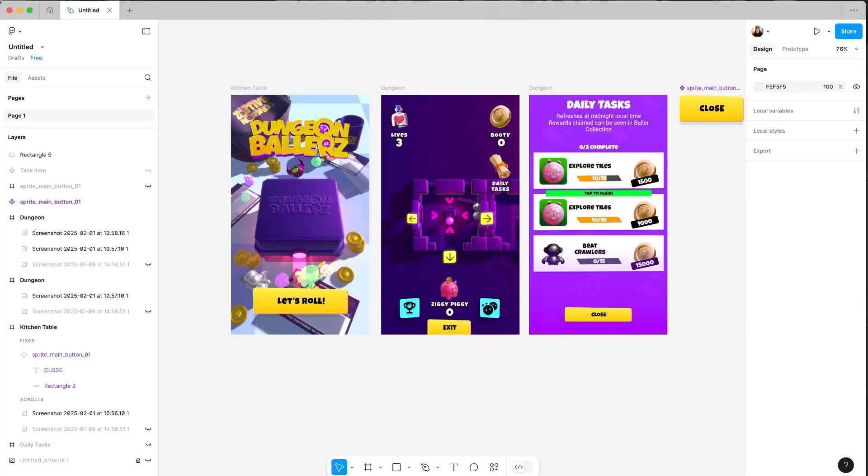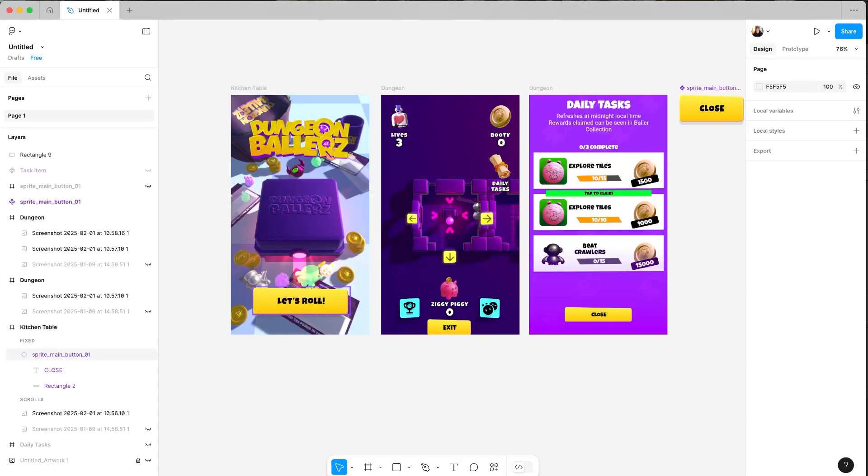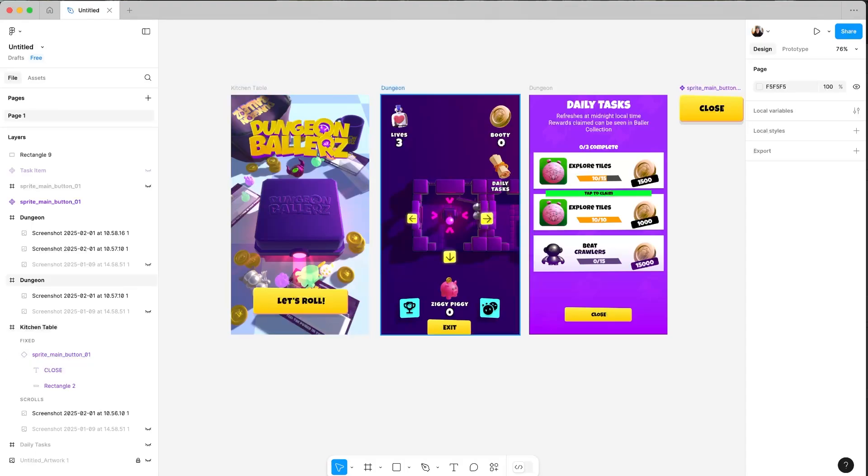Hey guys, so I wanted to work on something a little bit quicker today. Whenever I navigate from the kitchen table or the front screen in the game to the dungeon, I don't have any notifications anywhere to say whether a daily task is complete.